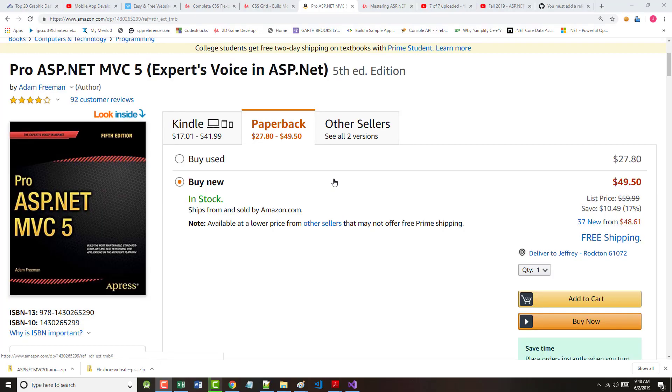Hello once again. This is Jeff Scott of Rankin Technical College. As part of the Rankin Technical College AWD, or Application and Website Development Program, and in particular, the AWD1111.NET Framework with Web Databases class, I've been preparing a set of video presentations for the textbook we'll be using for this class for the fall 2019 semester.